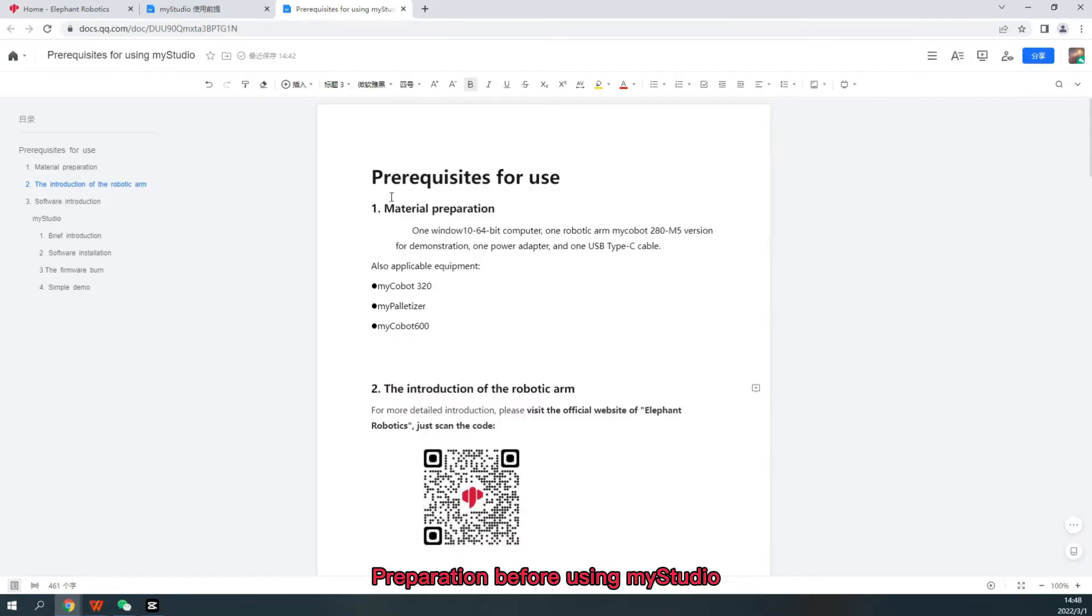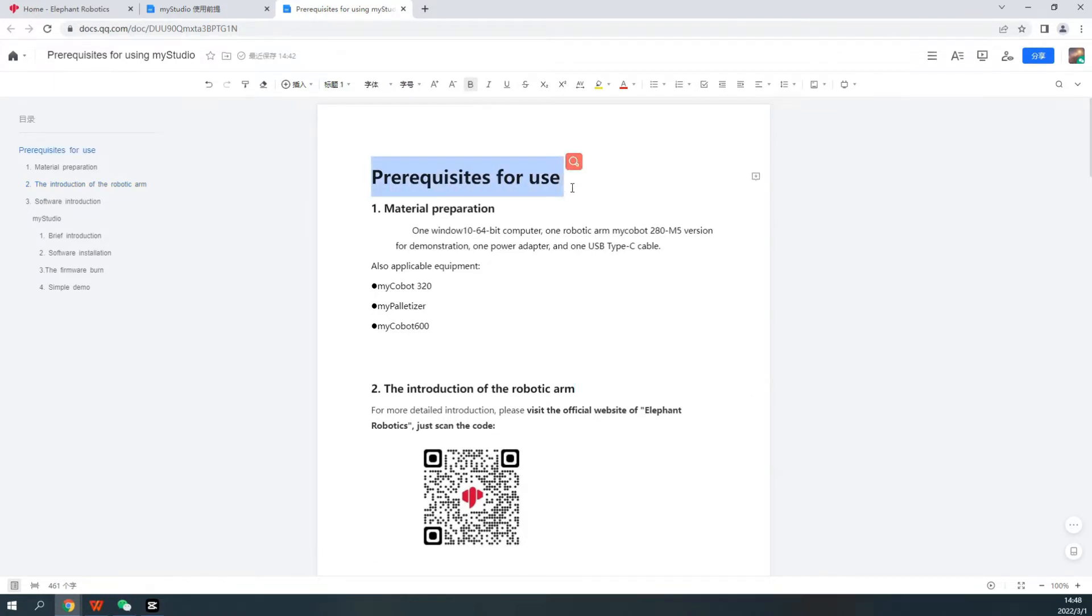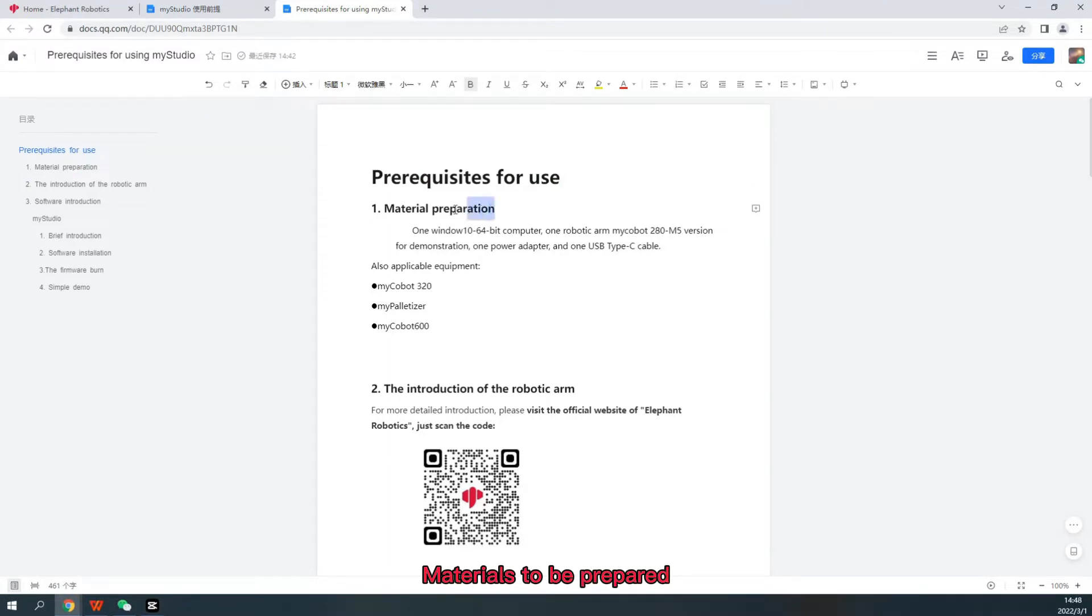Prepare it fine before using My Studio. Prerequisites for use. Materials to be prepared.